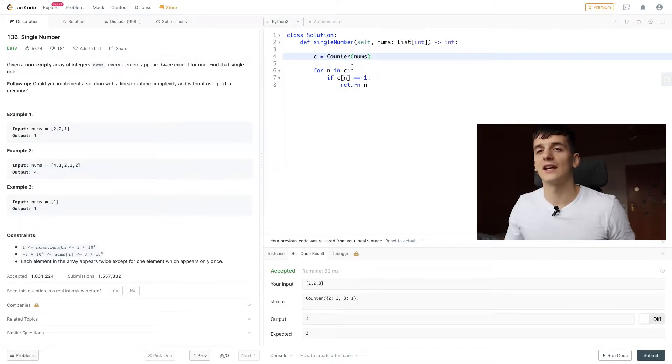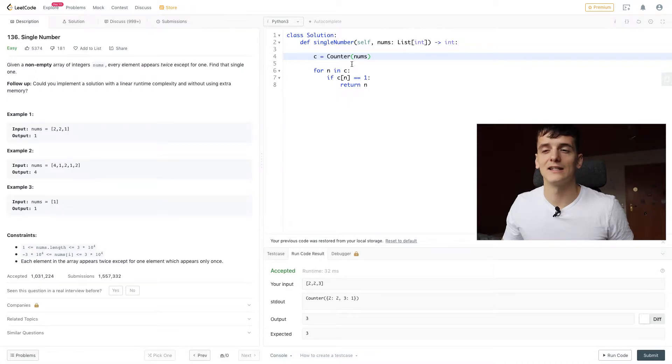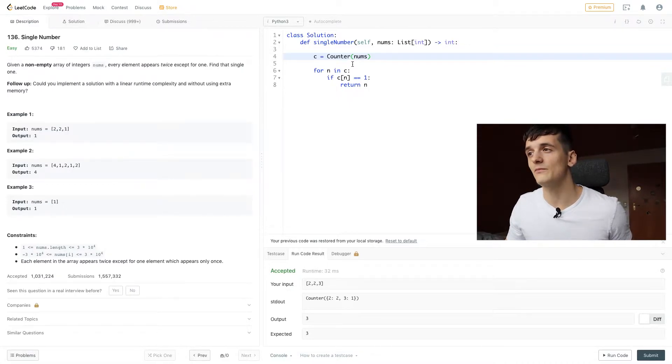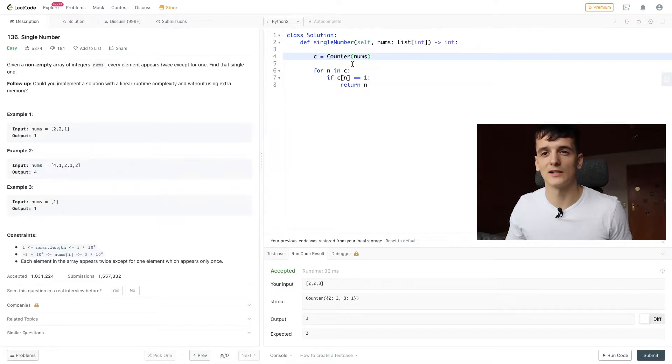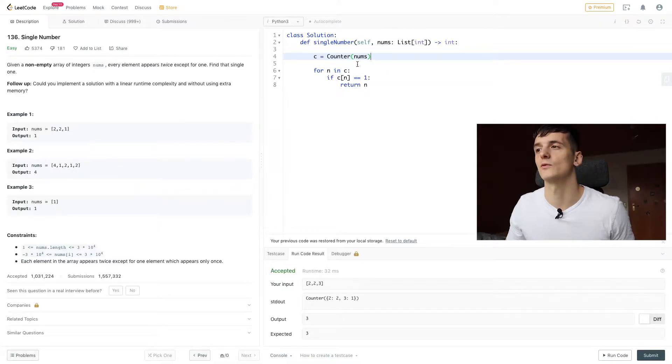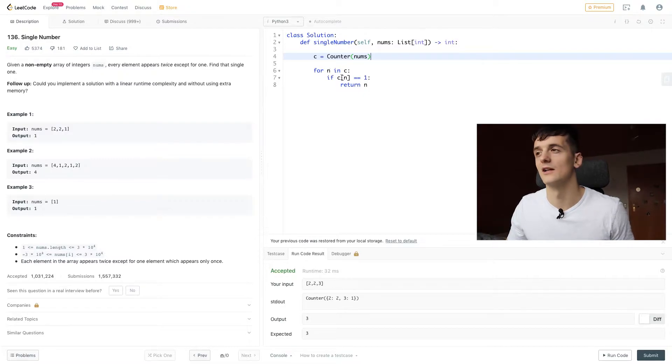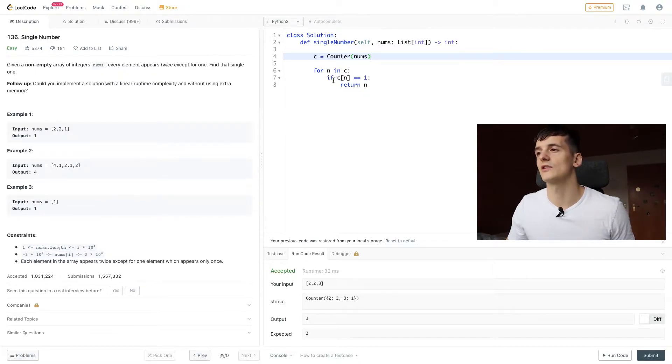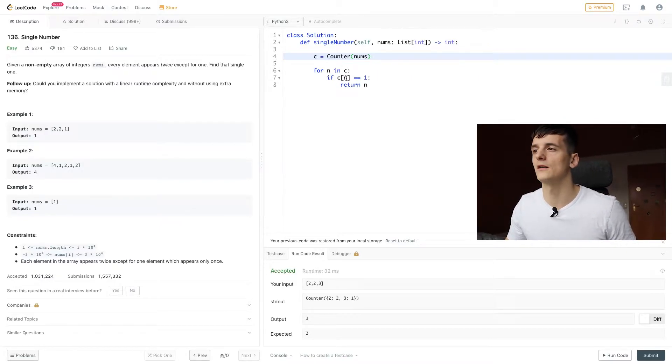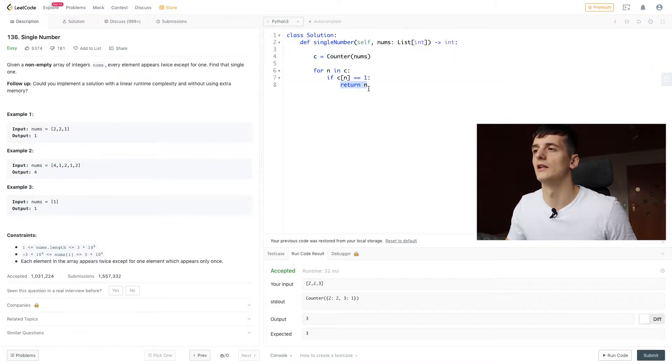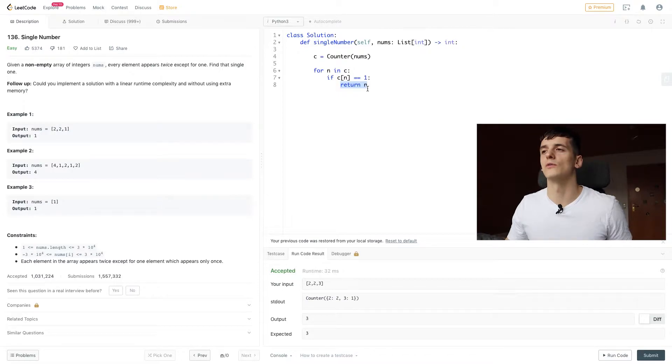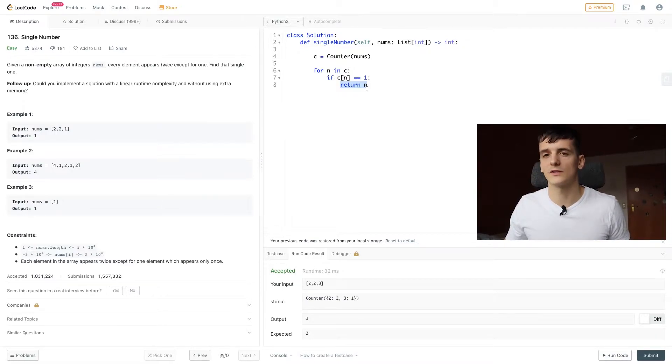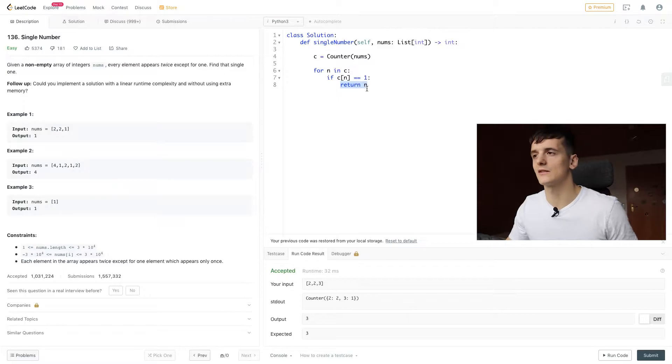Creating a counter is O of n complexity in terms of runtime, and it also requires n space. We're just going to create that counter and then go through it once, that should be O of n as well. Lookup is constant and return n. Overall, runtime complexity would be O of n just like space complexity.